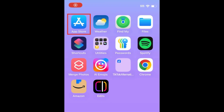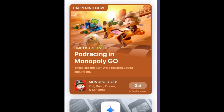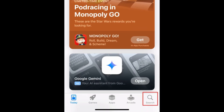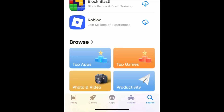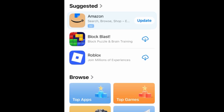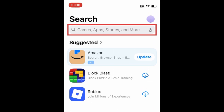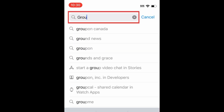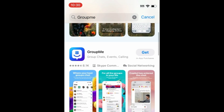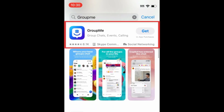To download GroupMe, first open the App Store. Go to the Search tab. Then type in GroupMe at the top. Tap GroupMe when it appears in the search results.